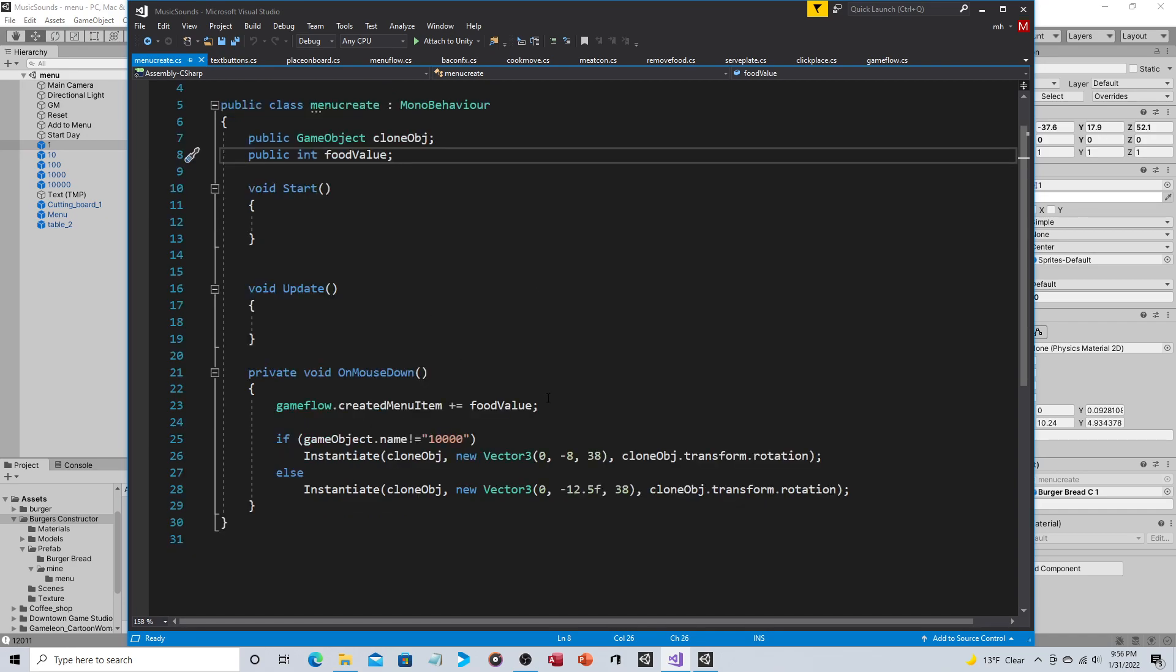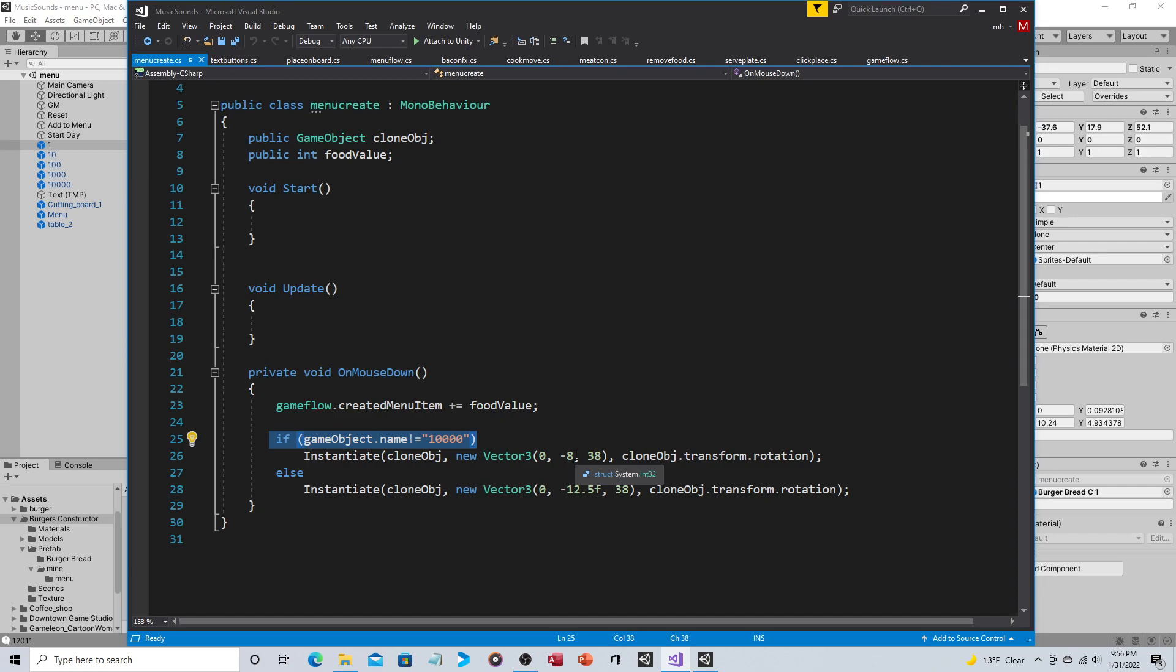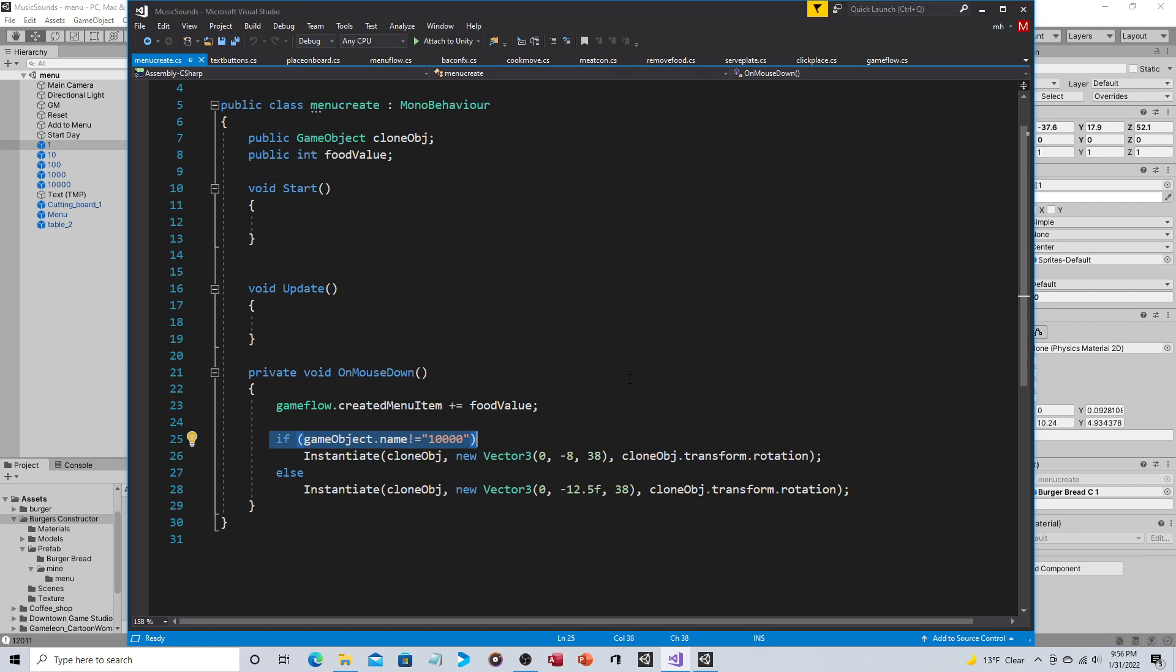There is on mouse down, so we'll skip that top line for a minute. If game object name is not equal to 10,000, then instantiate it here, which means if it is 10,000 instantiate it lower. Why? Because 10,000 is the bun and the bun should always be on the bottom. This instantiates right on the board where everything else instantiates above it and then gravity drops it down, again just like the other one.